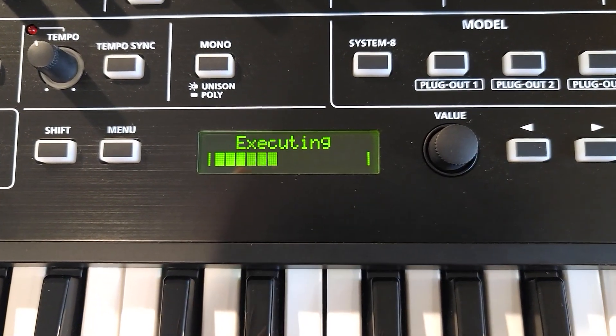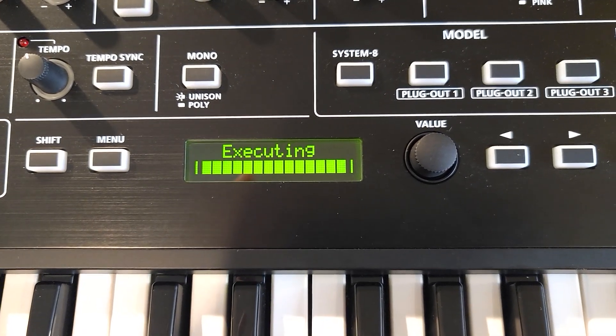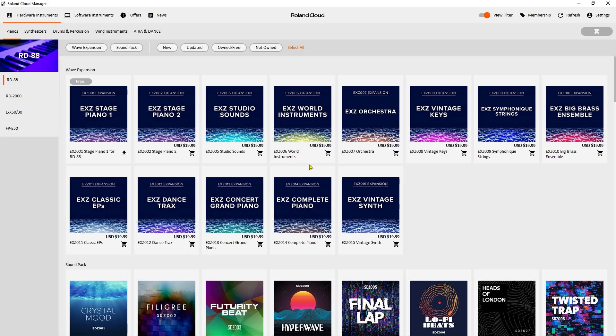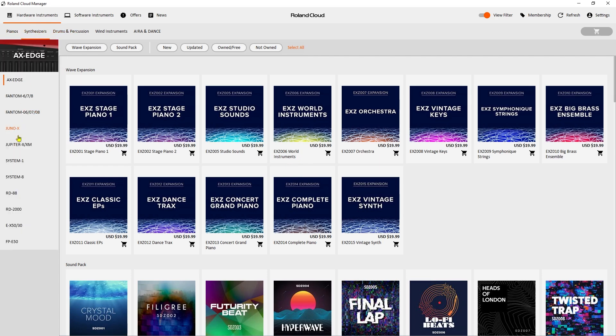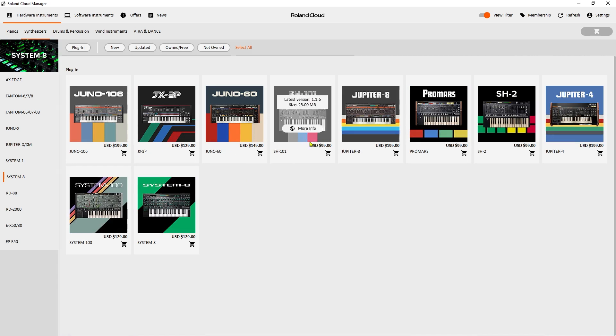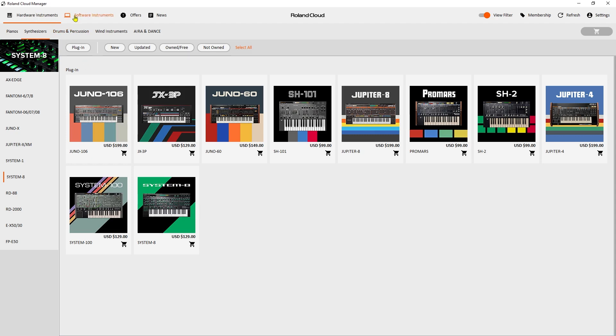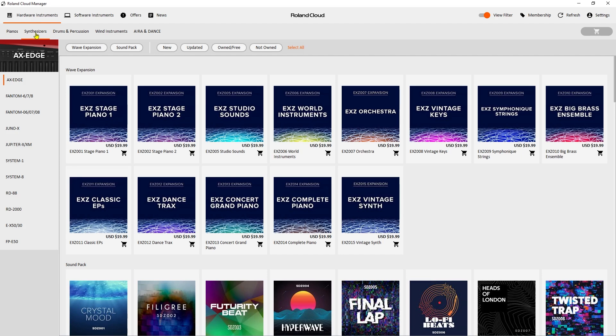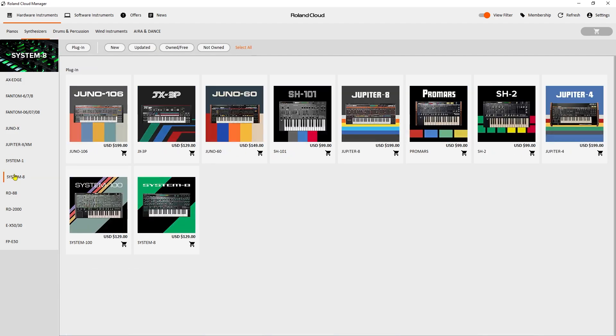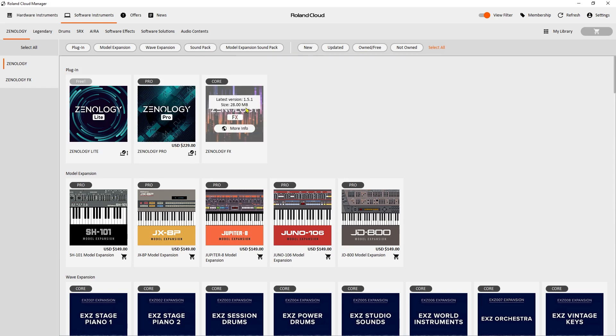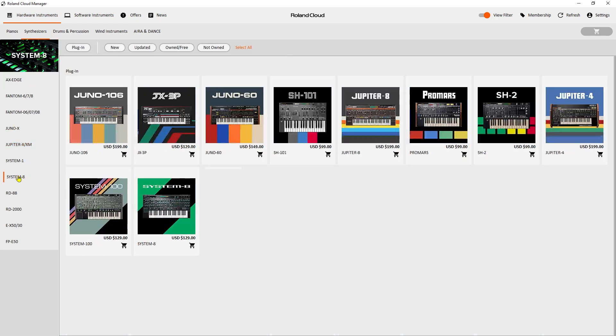So here's the Roland Cloud application. I've downloaded it and installed it. We want to select Hardware Instruments, and we want to go to Synthesizers, and we're going to select System 8. So these are VSTs. You can subscribe to Roland Cloud or buy these, and they will download as a VST to your computer, which you can then open in your DAW and use as a SoftSynth. It says Hardware Instruments, but it's really misleading because you would think, for Hardware Instrument, I'm trying to get this on my Hardware Instrument. No, this is a list of the SoftSynths that Roland offers that emulate Hardware Instruments. If we go to Software Instruments, these are Xenology that are specifically software. They don't exist in the Hardware world.